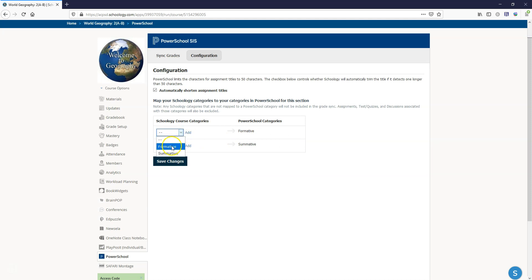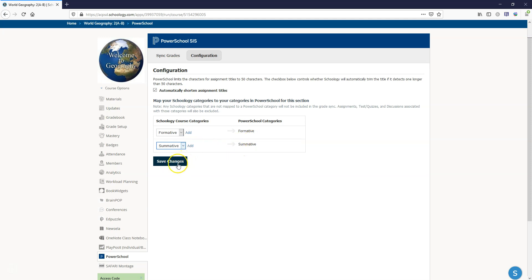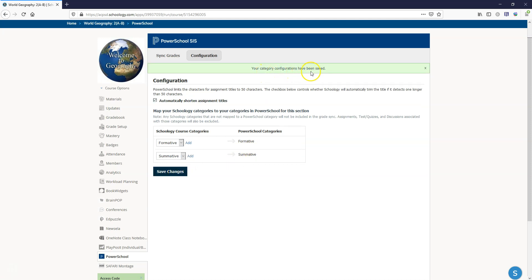Now what we're going to do is we're going to map them exactly as we set it up in the gradebook in the Schoology grade settings and then we're going to click on save changes. Your category configurations have been saved.